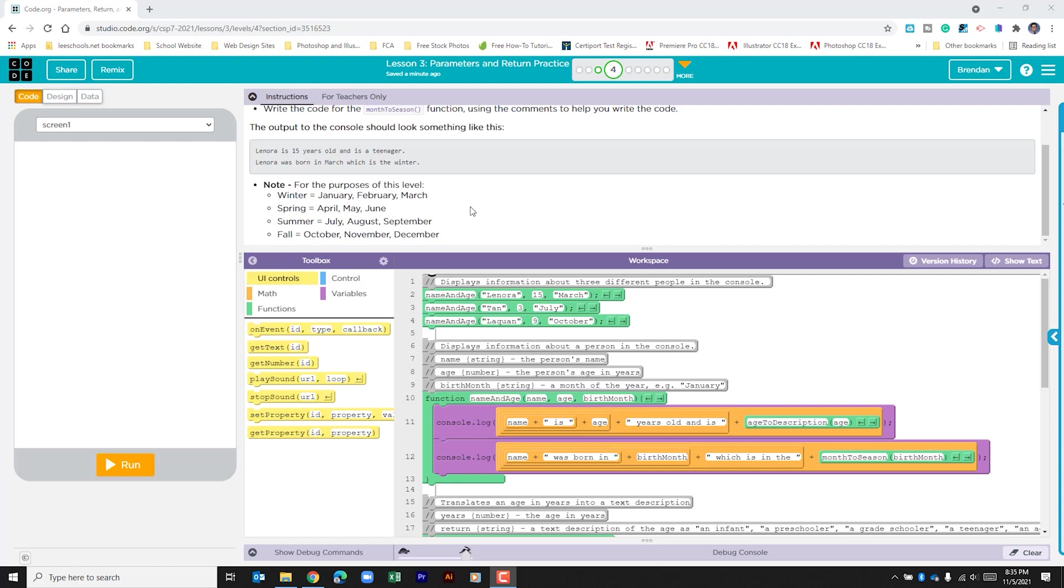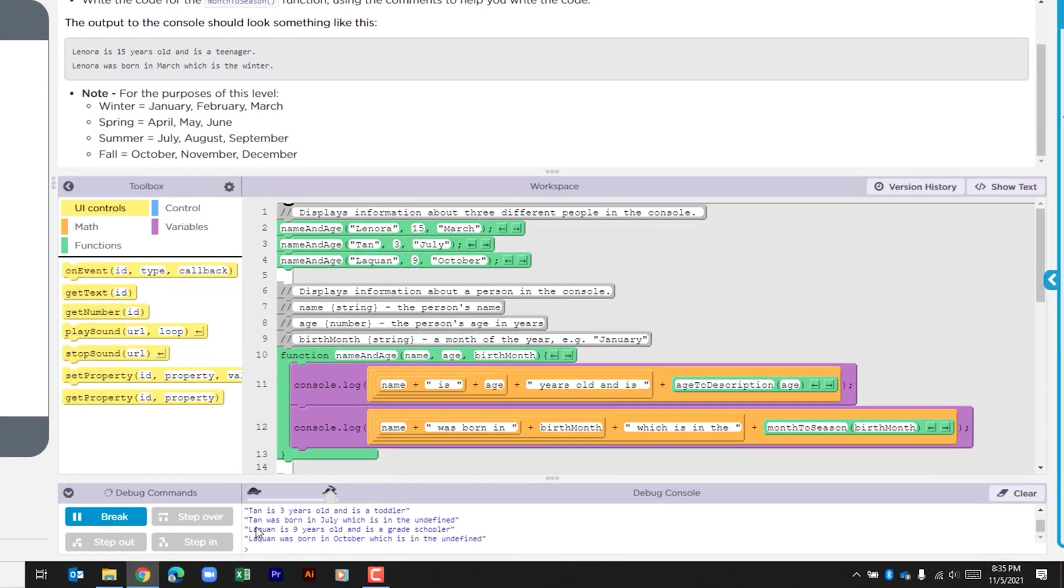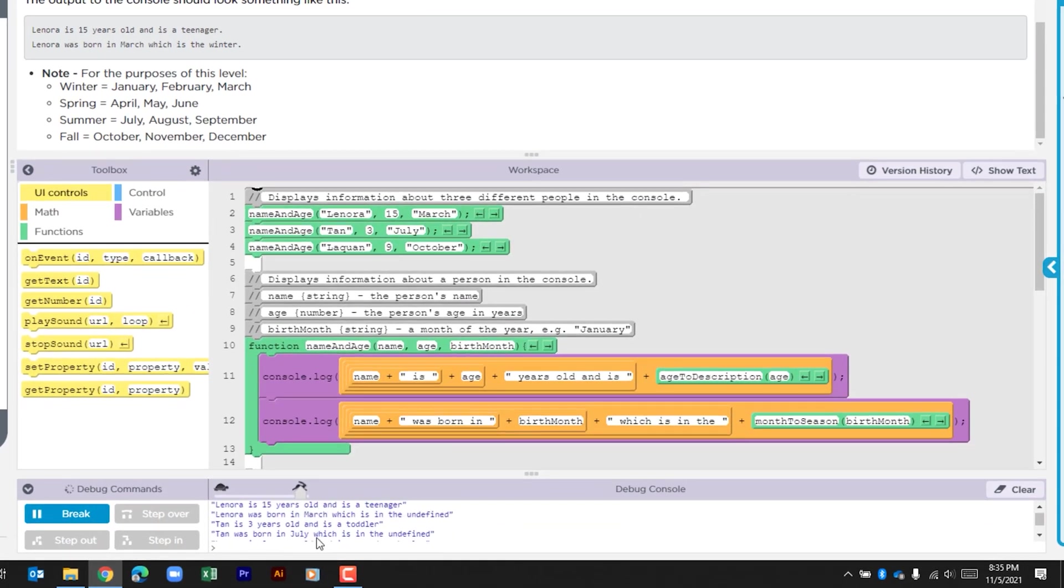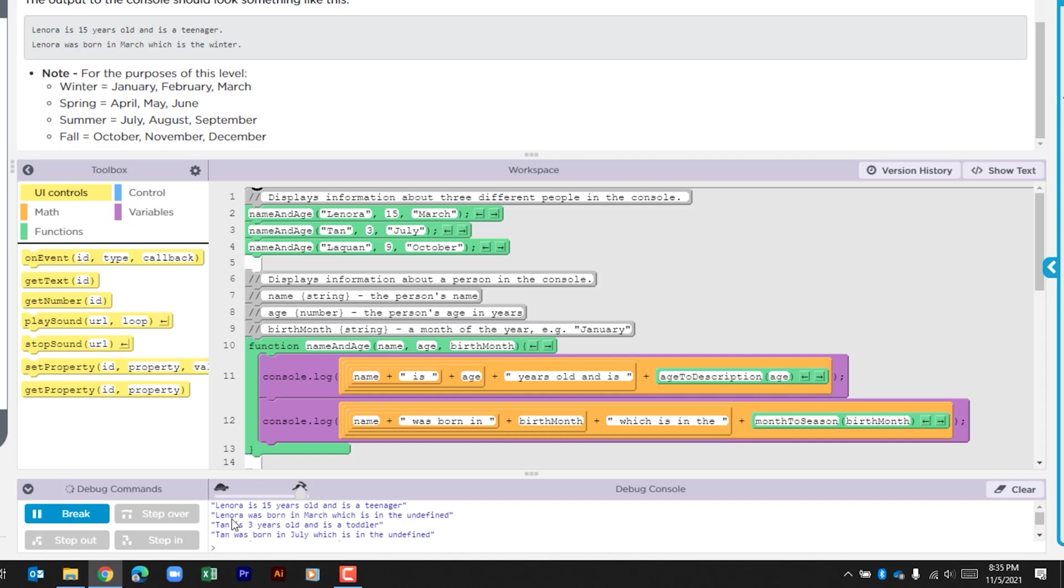Before we begin let's go ahead and look and see what's going on within this app. We'll do that by just clicking run. As I look through the console log I can see that we have a name. Lenora is 15 years old and is a teenager. It also says that Lenora was born in March which is in the undefined. So I'm guessing this is what we're going to write. Let's look to the code to see what's going on.